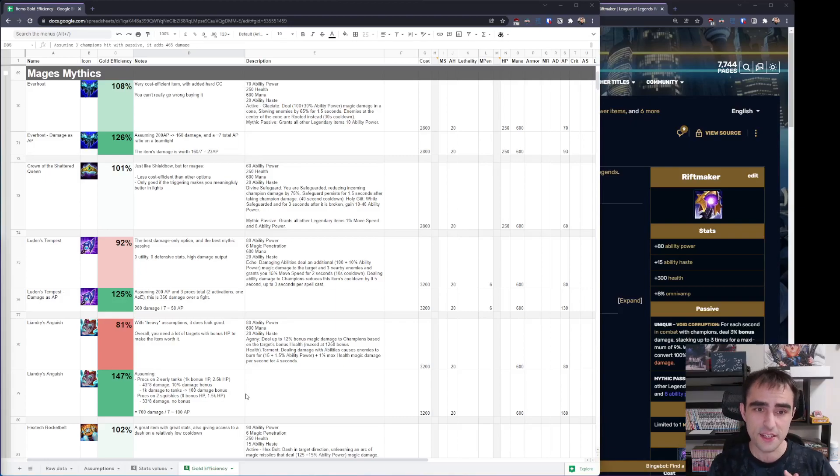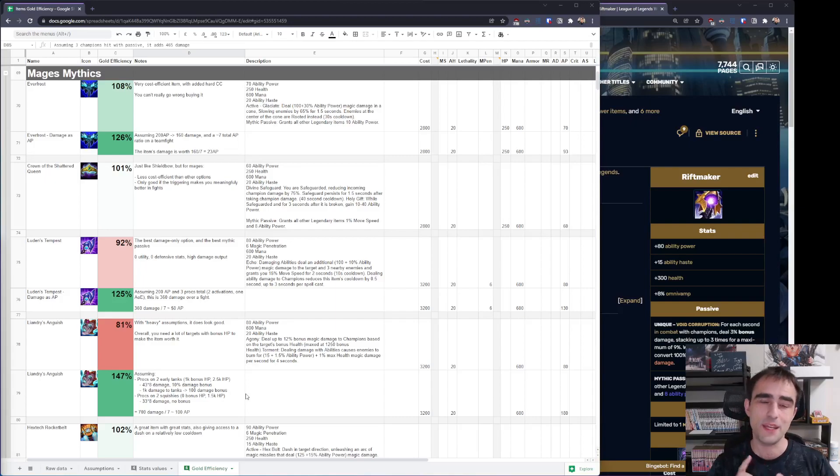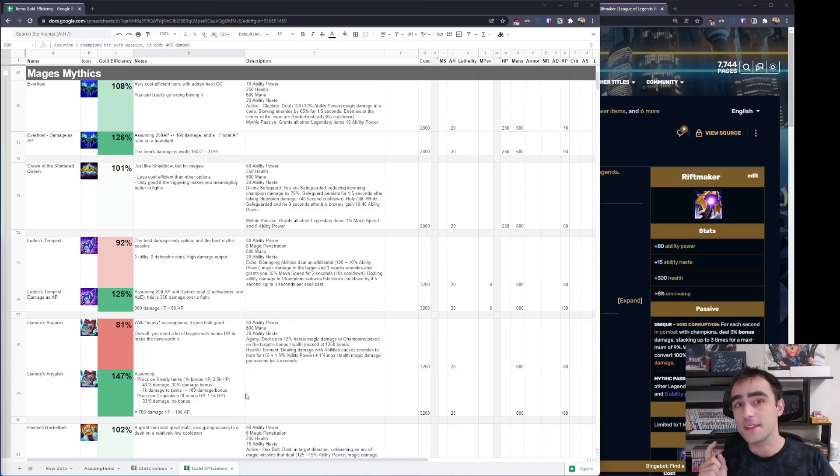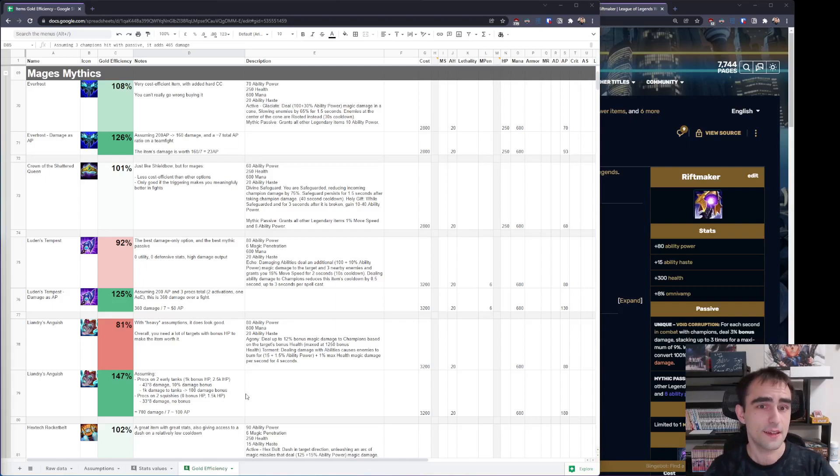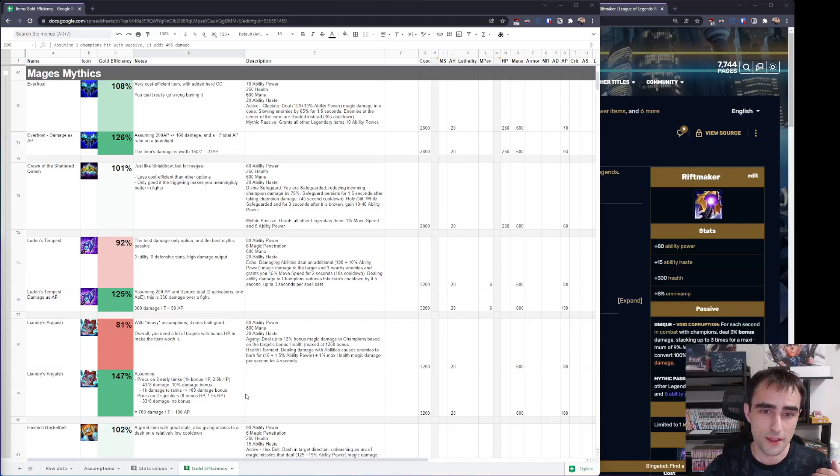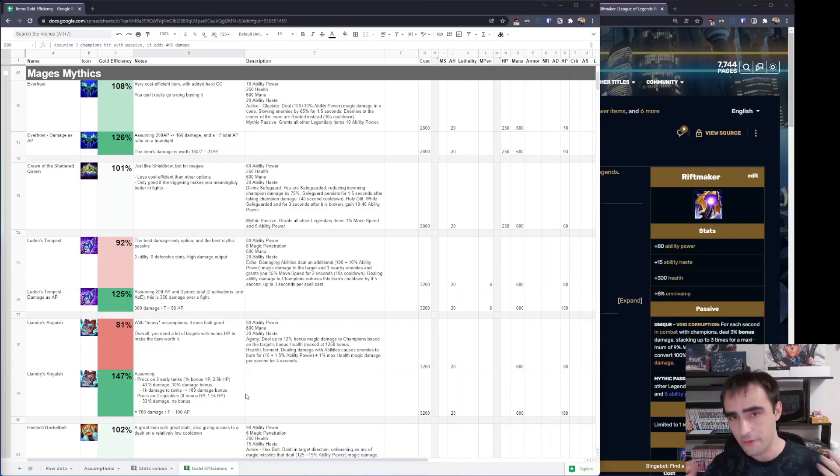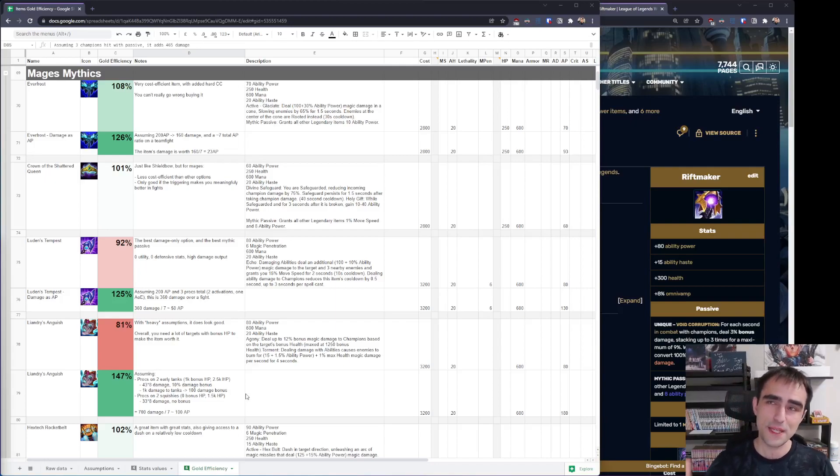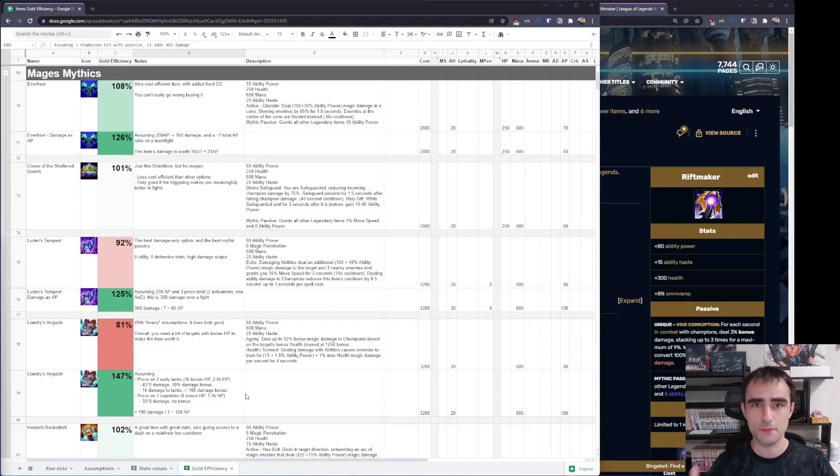The first and cheapest option is Everfrost. It gives you AP, HP, mana, ability haste, damage on ability and CC. And it does all that at the best cost for a mythic. Looking at all of this, Everfrost is the best baseline AP item.